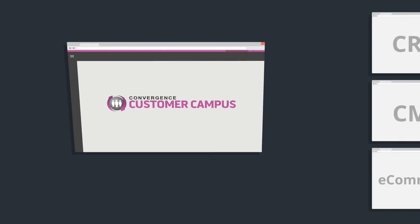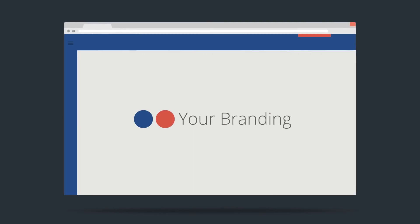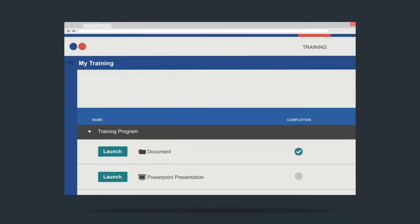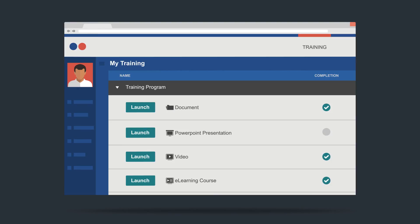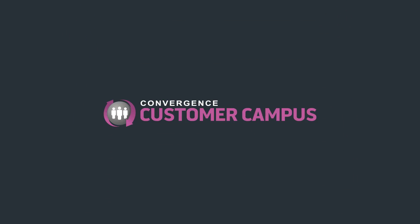So what are you waiting for? Add your branding, import your content, and start delivering training to your customers. Convergence Customer Campus — make it yours today.